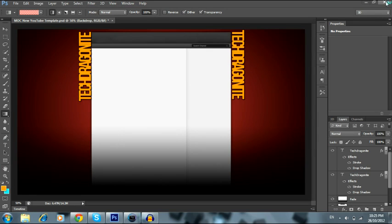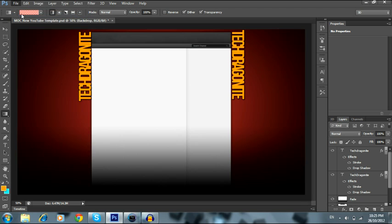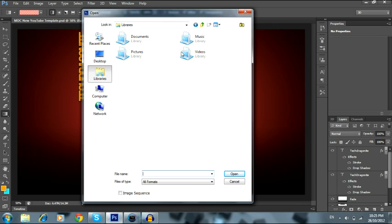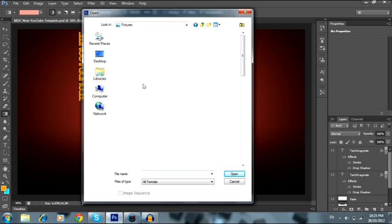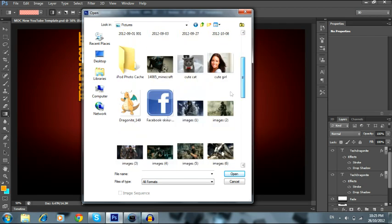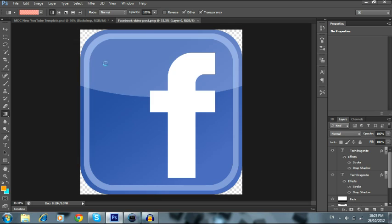Okay, now close that up. Now you're gonna go to Photoshop. All you gotta do is go to File, then Open, and find your photo. You might have to navigate to Pictures. Find your photo — Facebook skins — and hit Open.